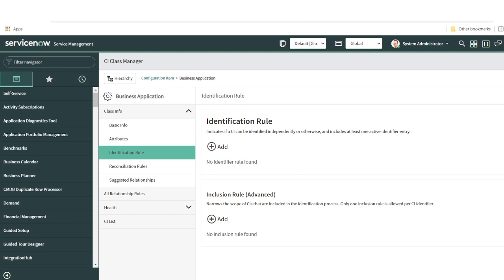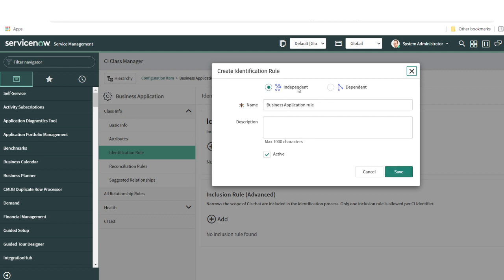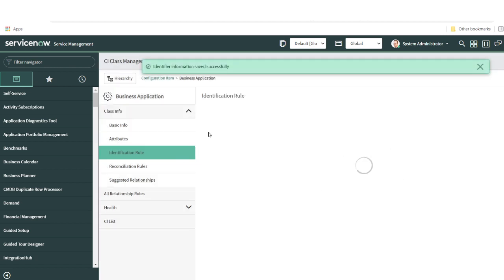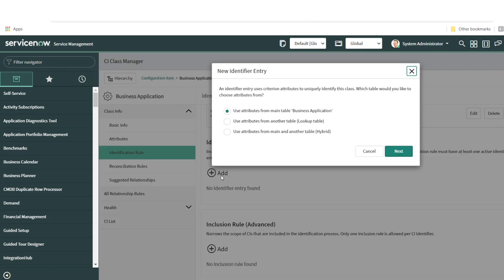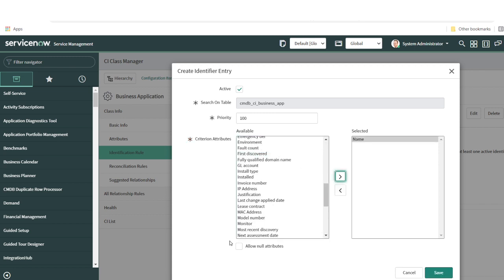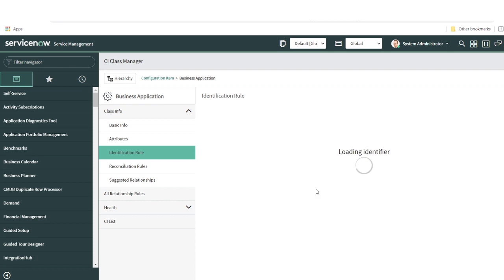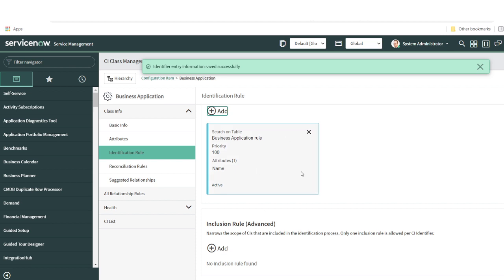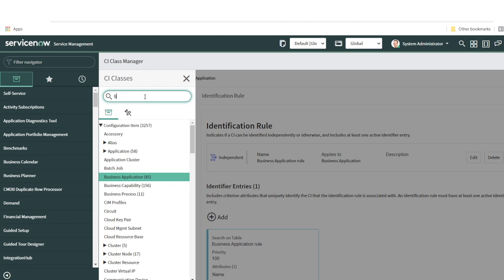For this use case, it's straightforward — we're going to create an identification rule which will be independent. I can give a description and save it, then add my attributes. I'll click Add, use attributes for the main table business application, and since I have the name field in my CSV file, I'll use the name as my criterion attribute. This will determine whether to create a new record or use an existing one.